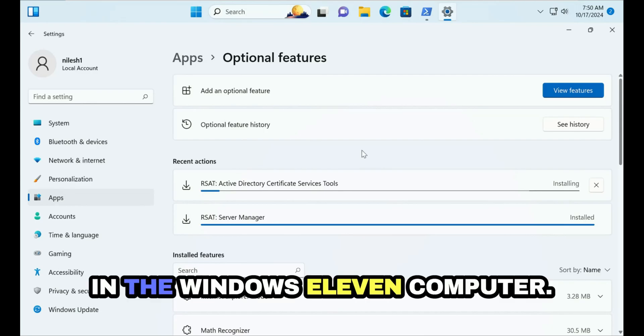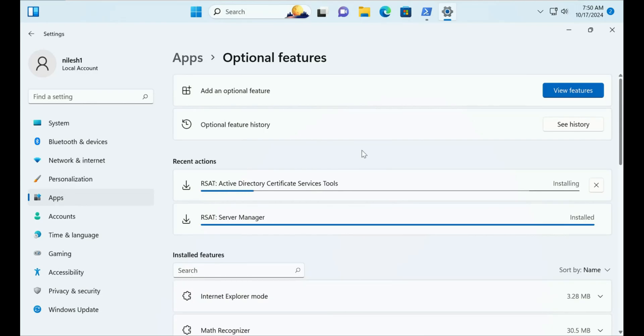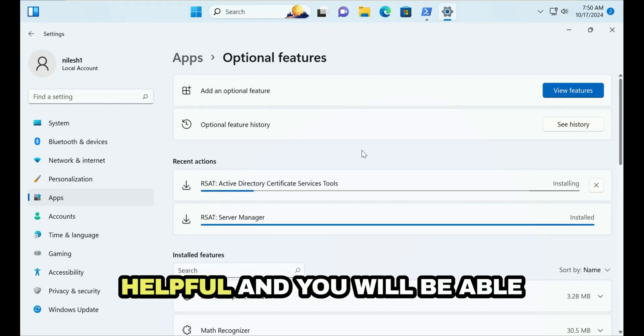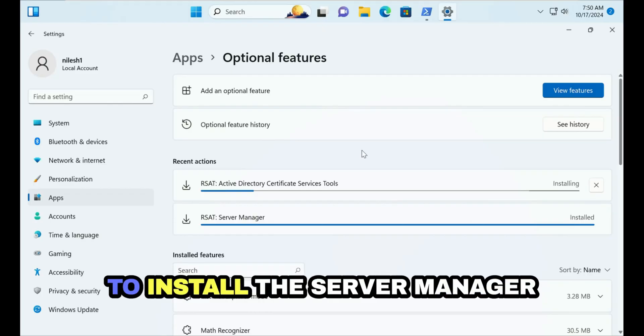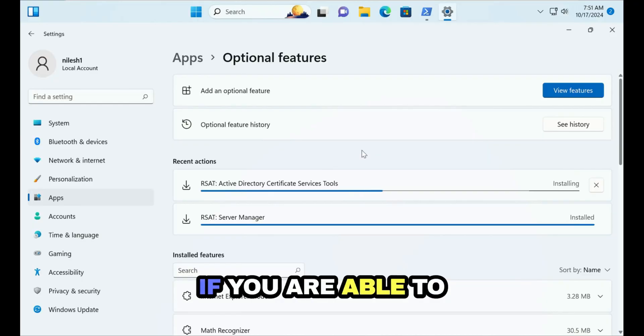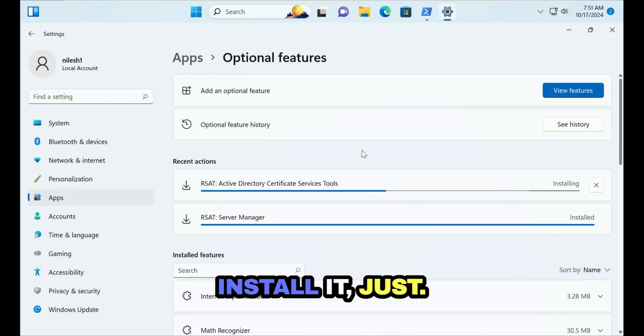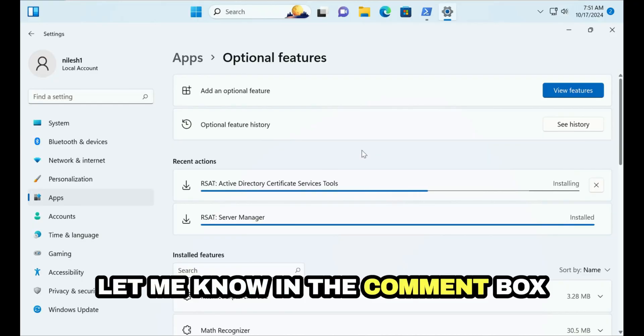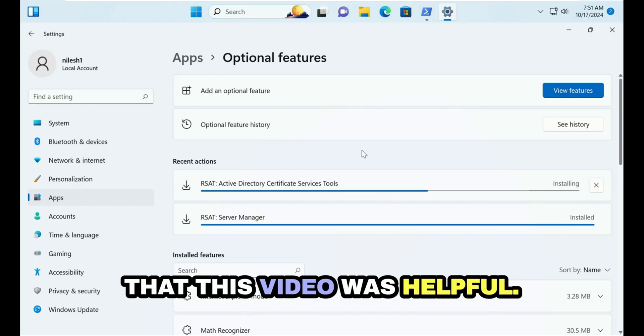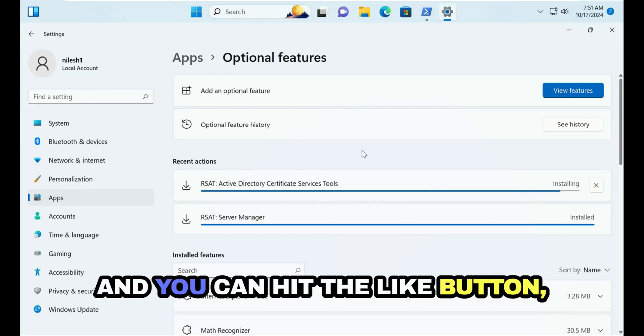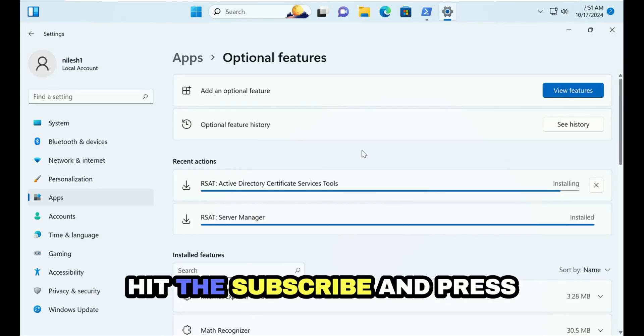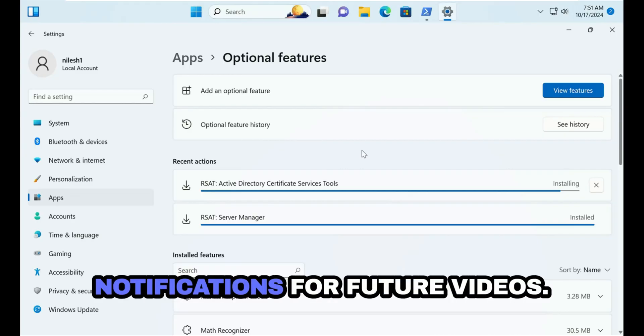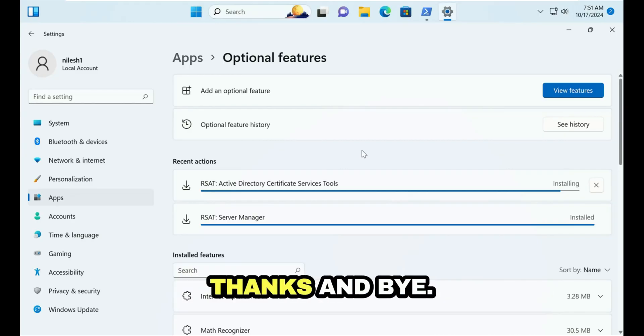So I hope this video was helpful and you will be able to install the Server Manager on Windows 11 computer. If you are able to install it just let me know in the comment box that this video was helpful. You can hit the like button, hit the subscribe and press the bell icon to enable notifications for future videos. Thanks.